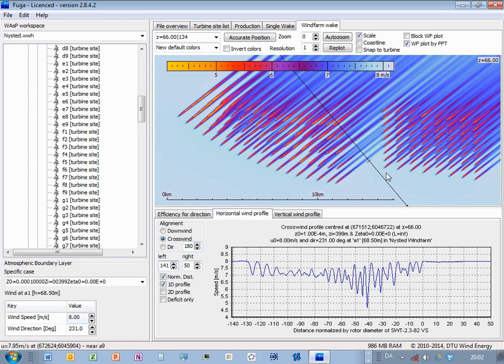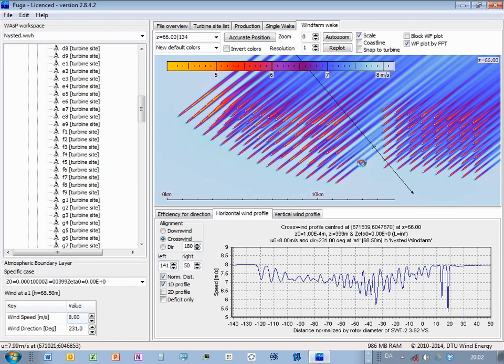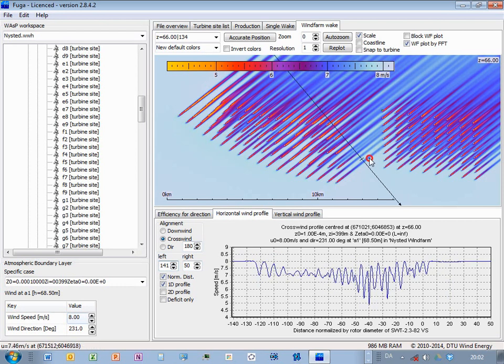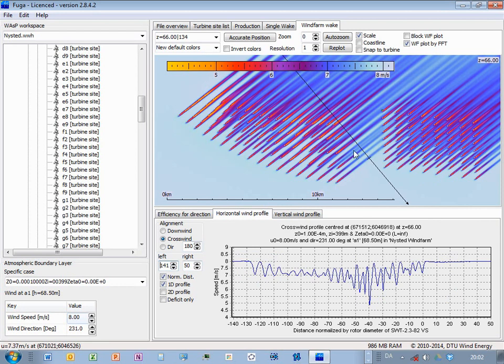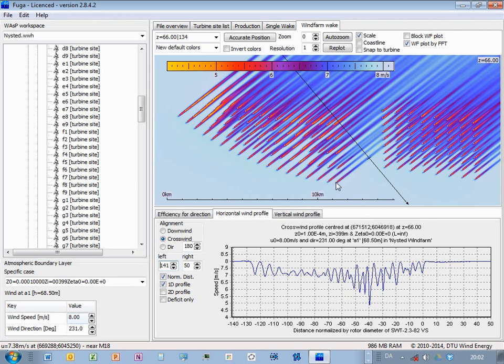And also, I can click different places here. If I want to do it accurately, then I can use this called Accurate Position. And I know that this turbine is M18, because this is shown at the status bar at the bottom of the window.